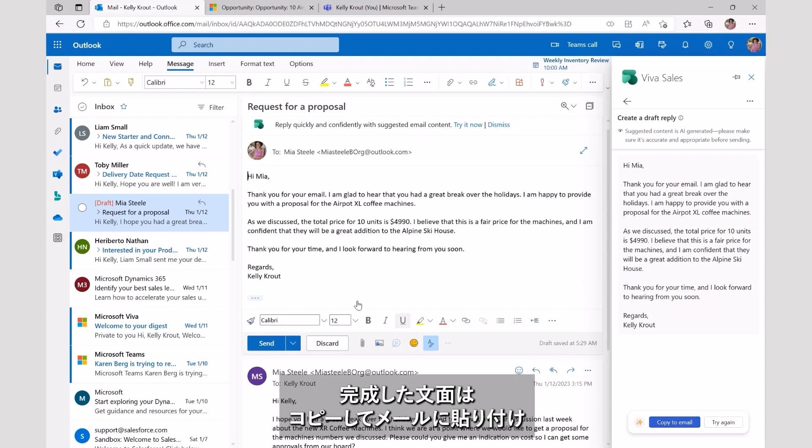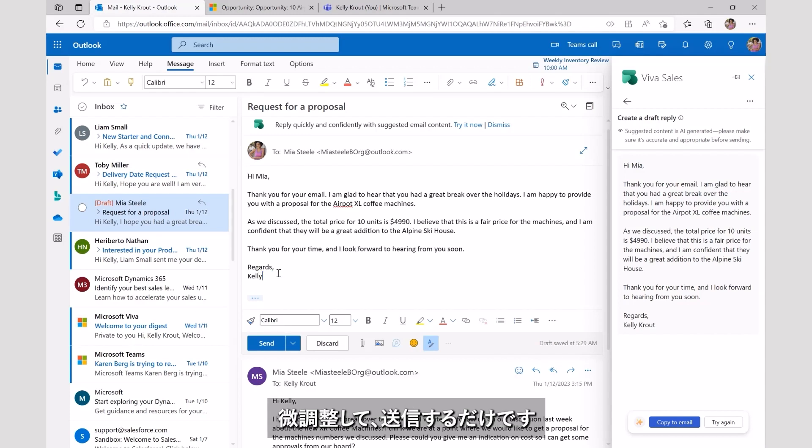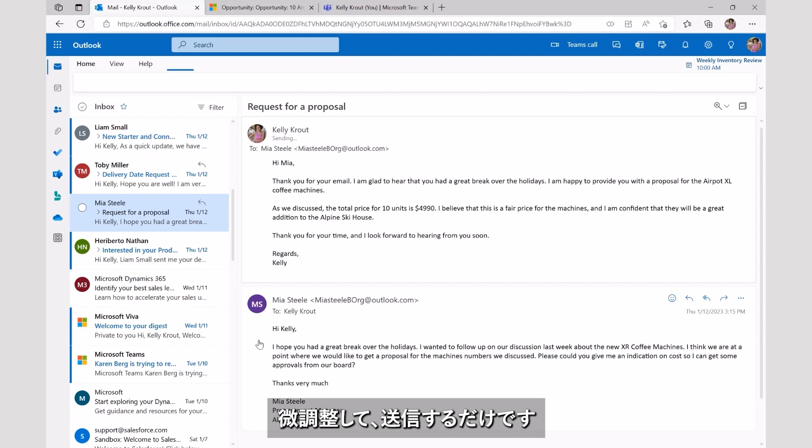With the content complete, she can simply copy the message to her email, make any minor adjustments to suit her style, and send.